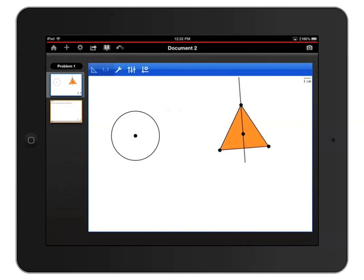I'd also like to change the angle bisector running through the triangle, so I'll touch and hold the bisector until it starts to flash, and tap the attributes icon again.